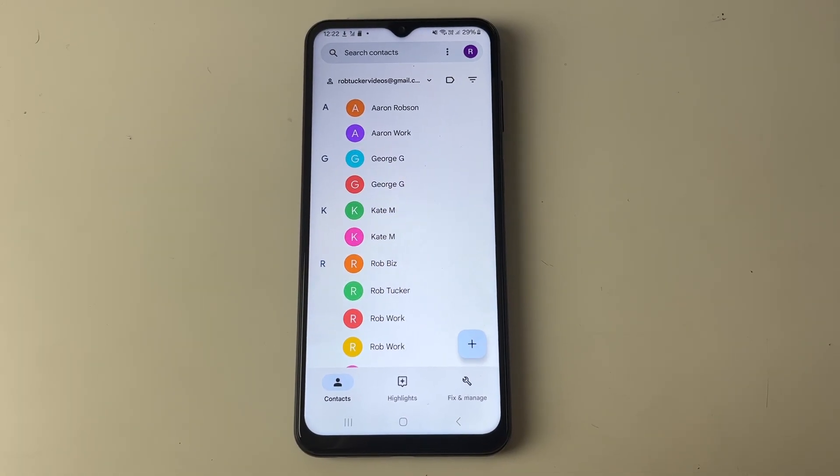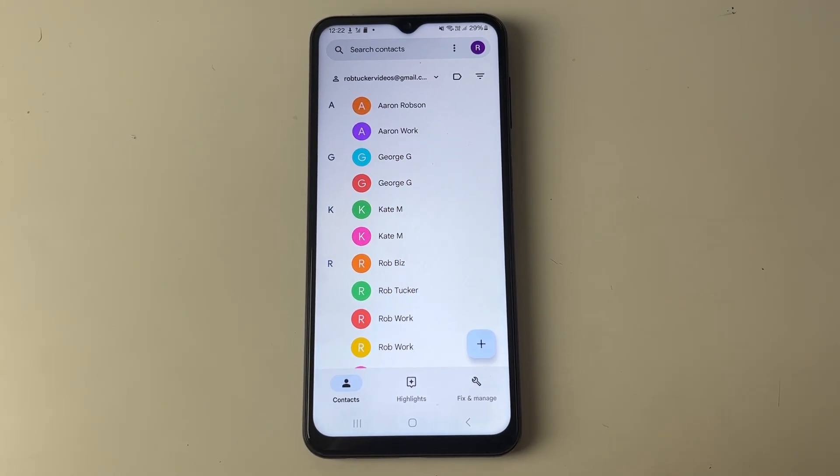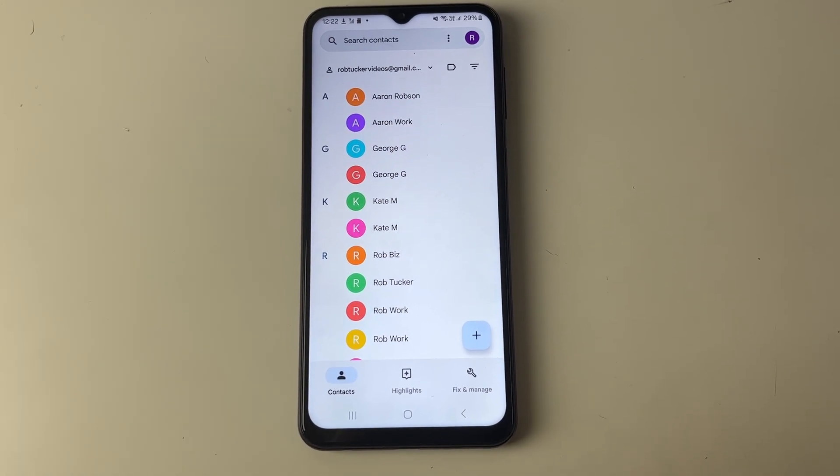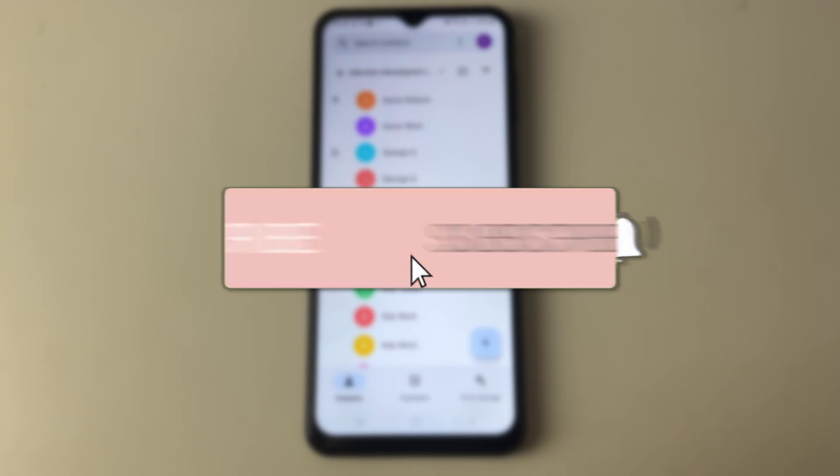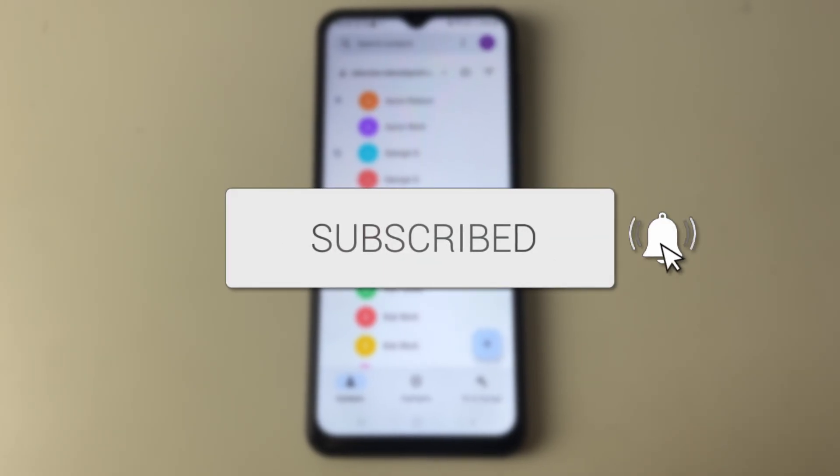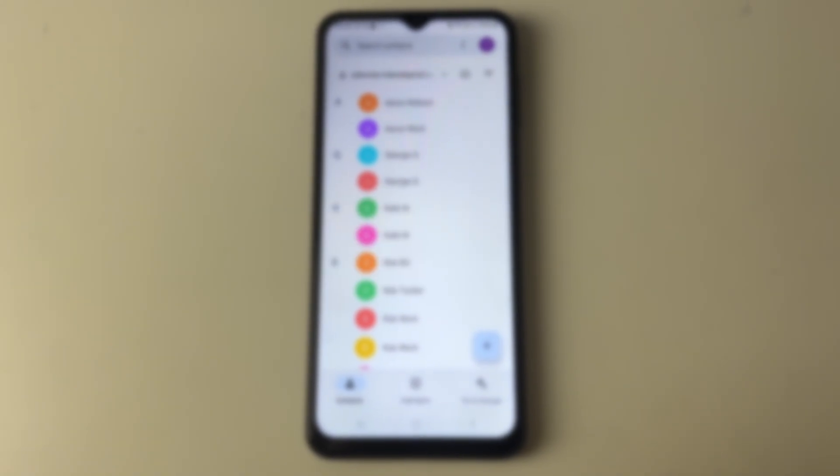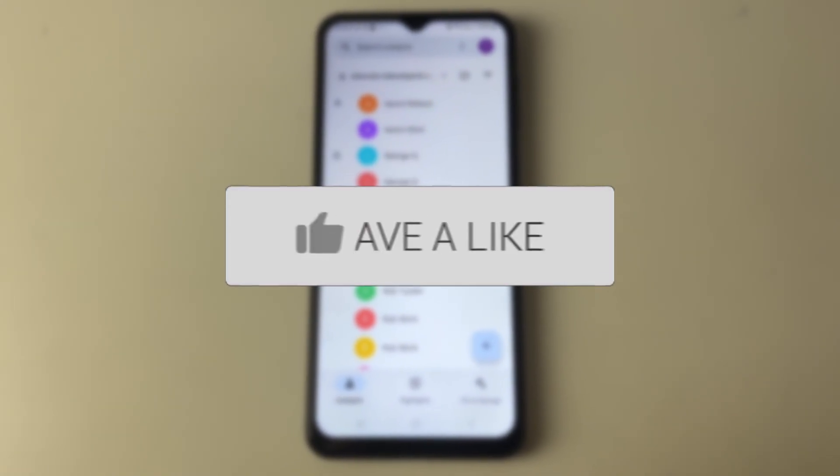We'll guide you through how to delete duplicate contacts in Google Contacts. If you find this guide useful, please consider subscribing and liking the video.